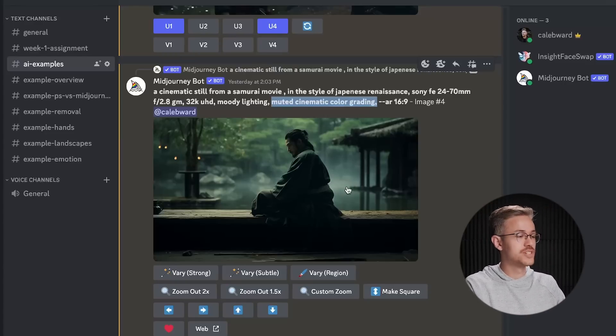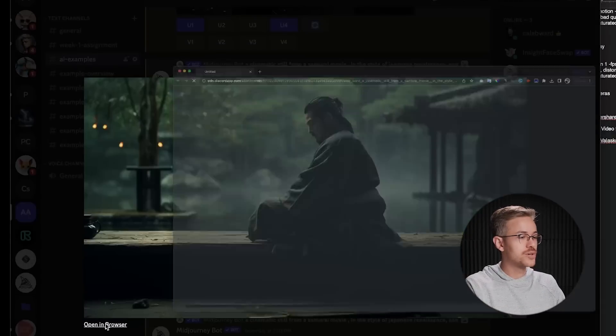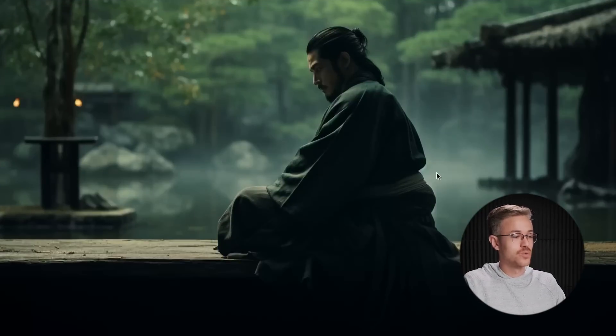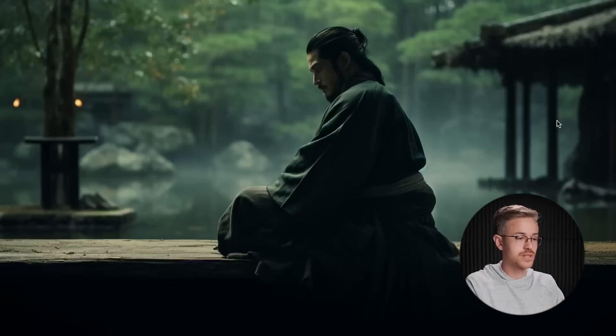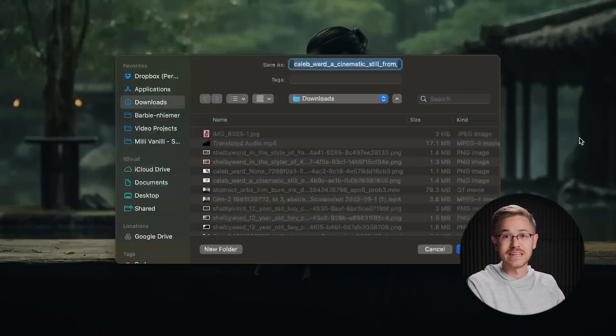When you're working with MidJourney specifically, always make sure that you open in the browser. When you don't open in the browser, you actually get less resolution. So make sure you go to the browser and then save that image. Now that we have the image in hand, let's go over to Pika Labs.